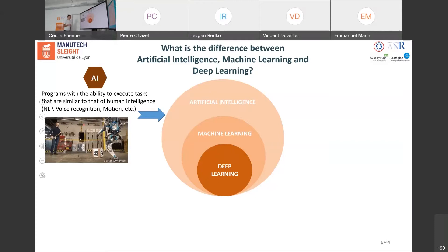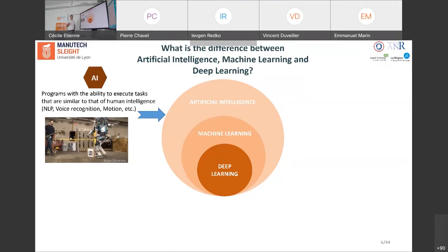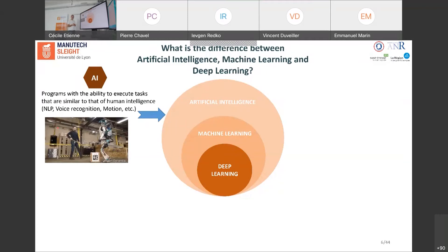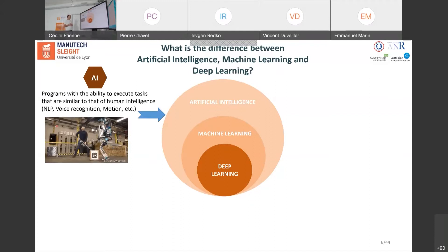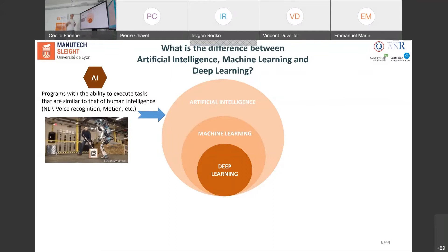Artificial intelligence is about programs that have the capacity to execute tasks usually done by human beings. There are plenty of tasks that fall into this scope: natural language processing, voice recognition, and motion — like in this video from Boston Dynamics showing a robot. What is important to note is that this robot has sensors in its legs, body, and head.